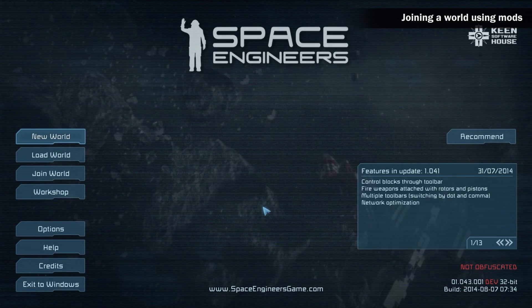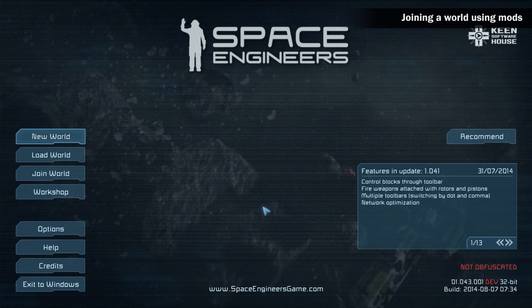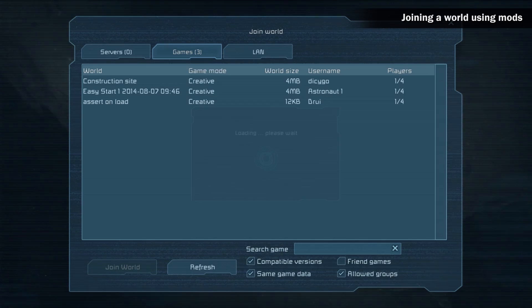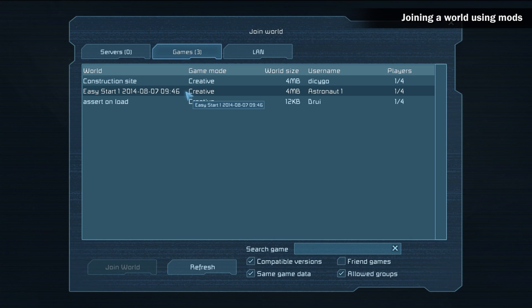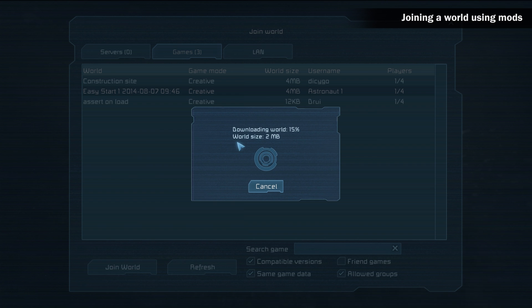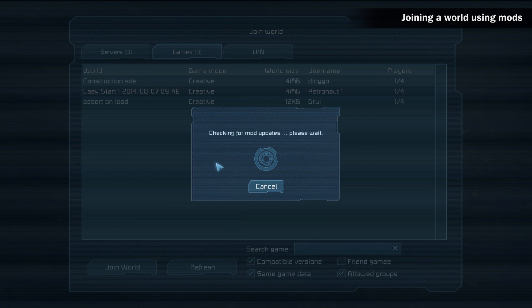Joining a world with mods. When you join a world that is using a mod, the game will automatically download the used mod from the Steam Workshop. You don't have to check anything by yourself. First, the game will download the world and then download the mods, all visible on your screen whilst loading up the server.